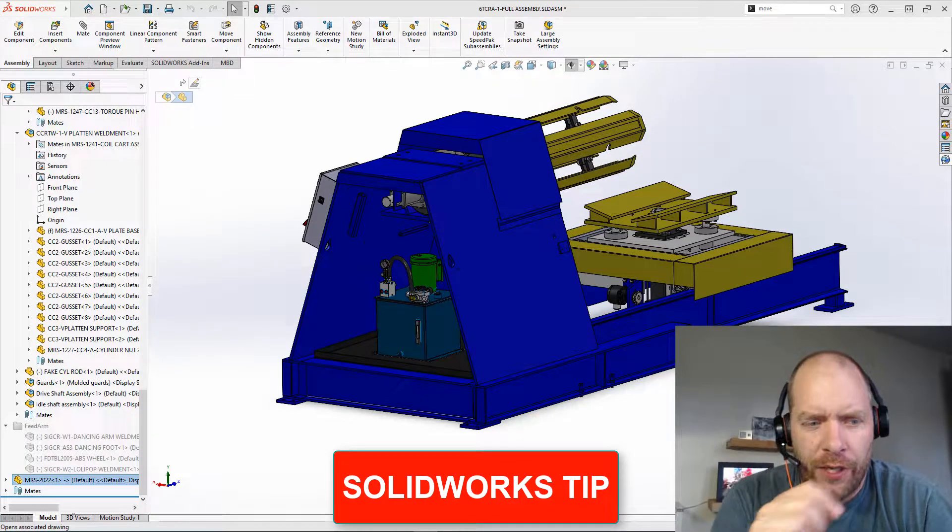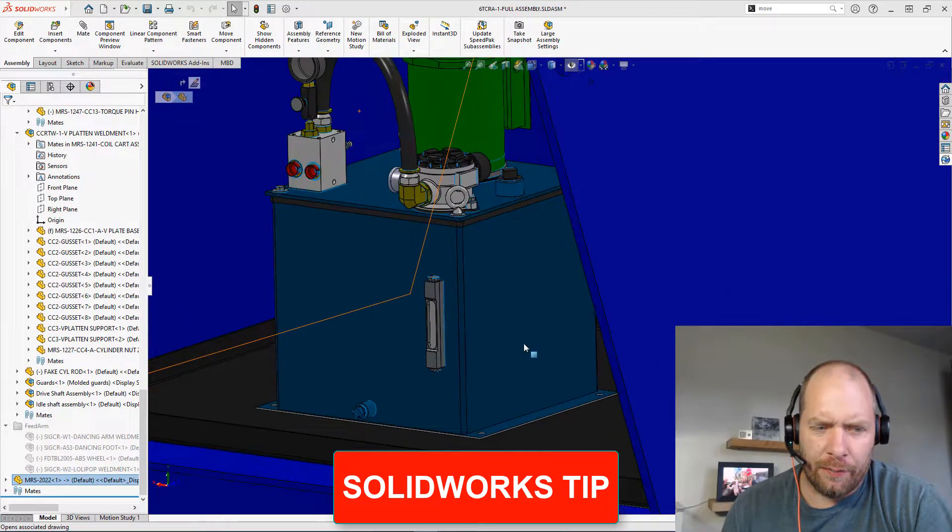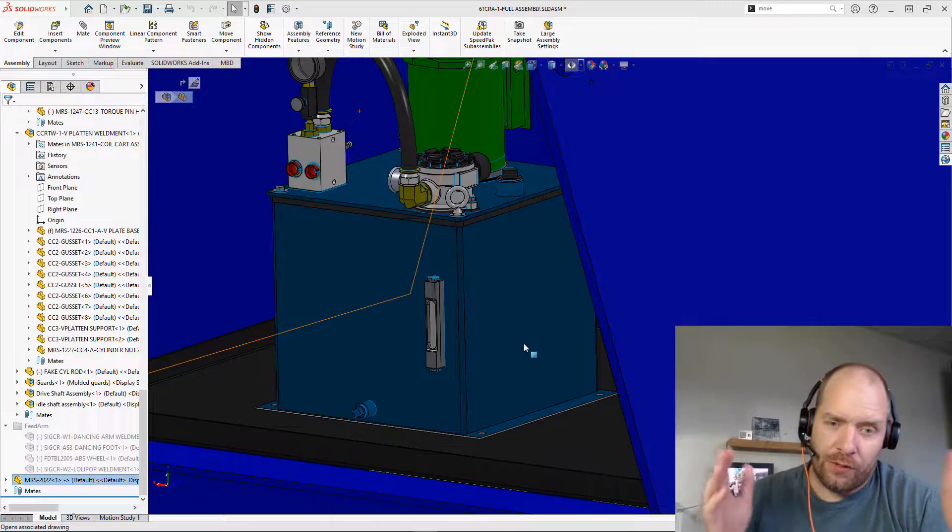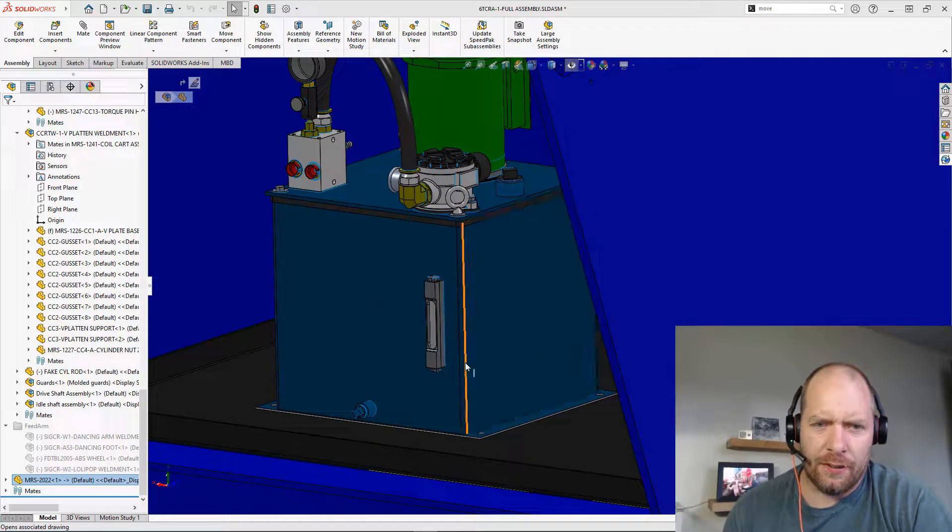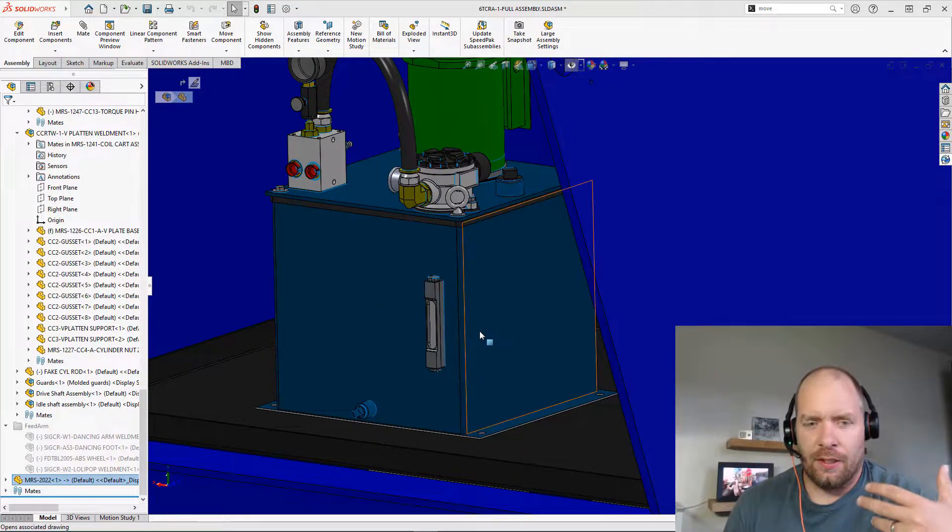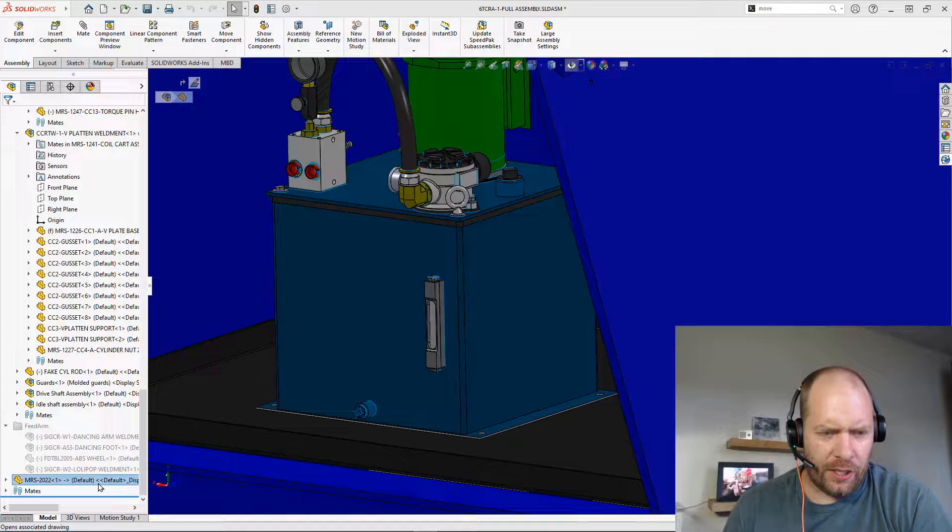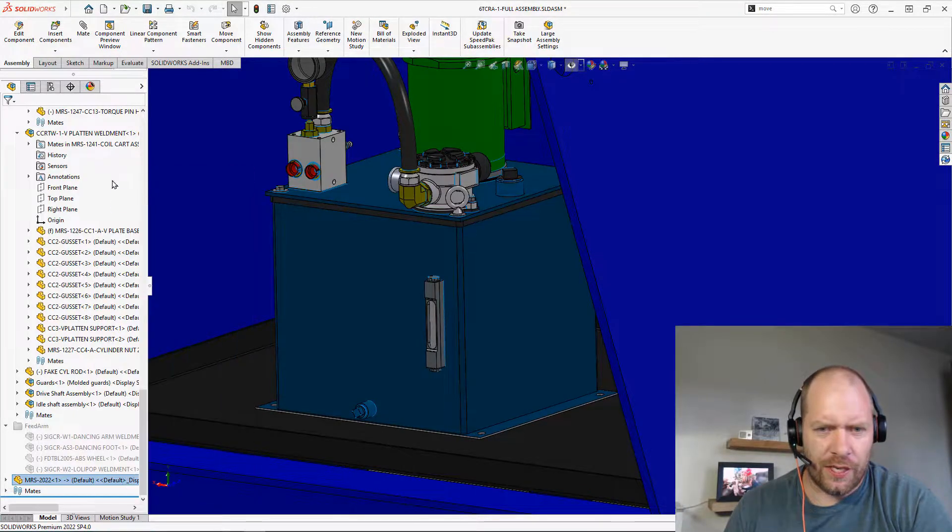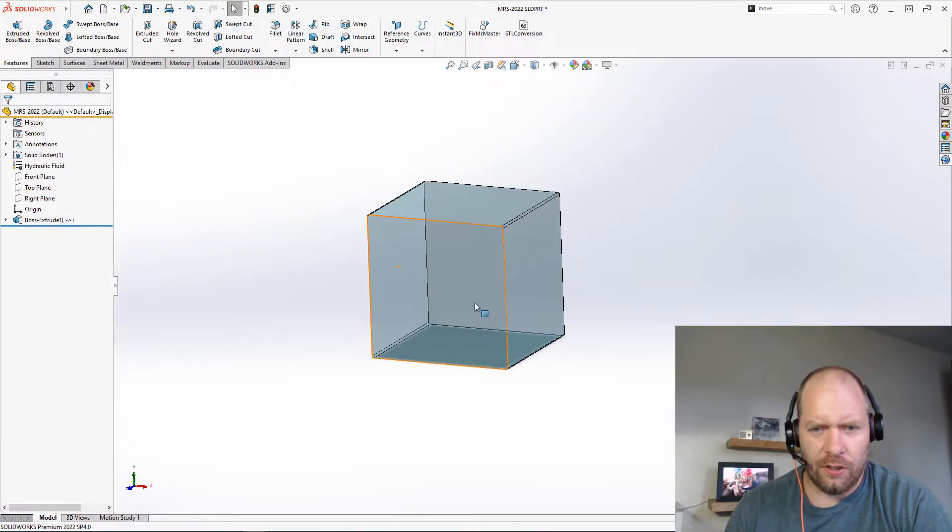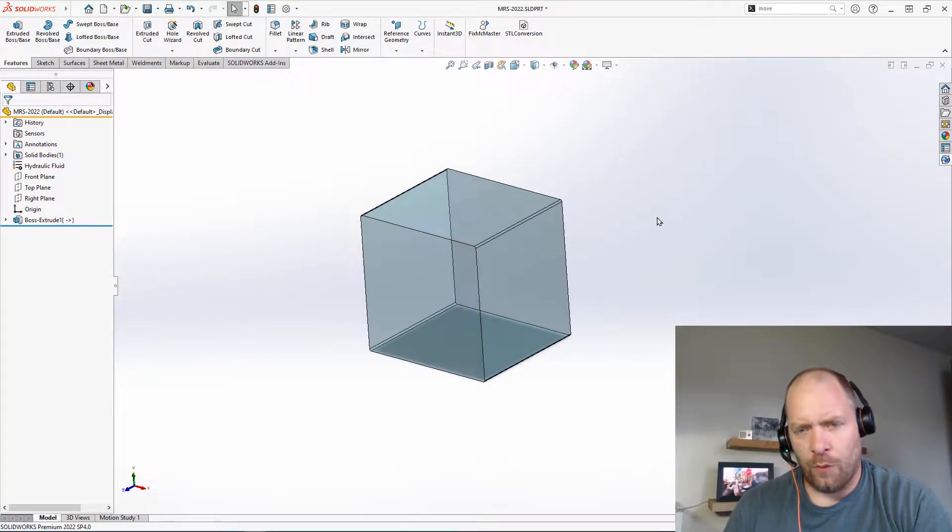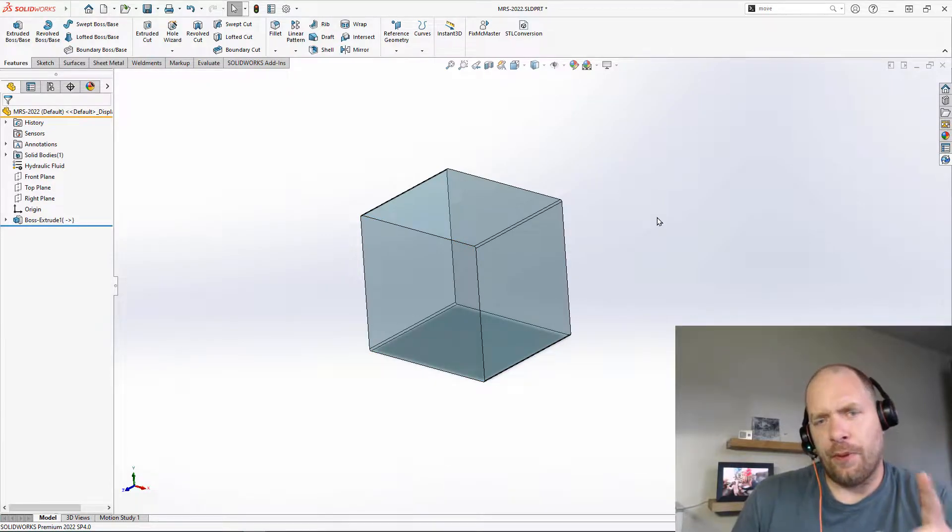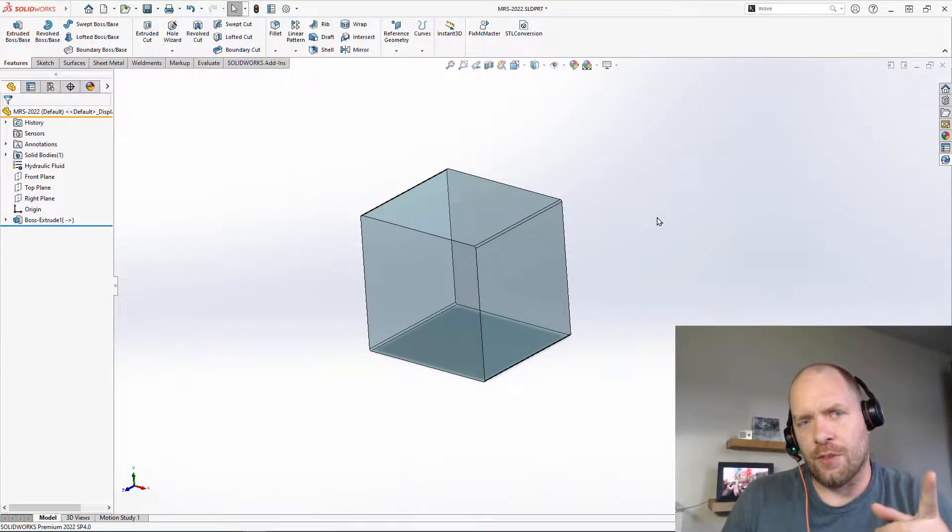All right guys, I have another tip for you. I hope this one's new for you, but who knows, maybe you already know this one. I made a part here that's the internal volume of this hydraulic tank, and what I want to do in my bill of materials is I don't want to report this as one.